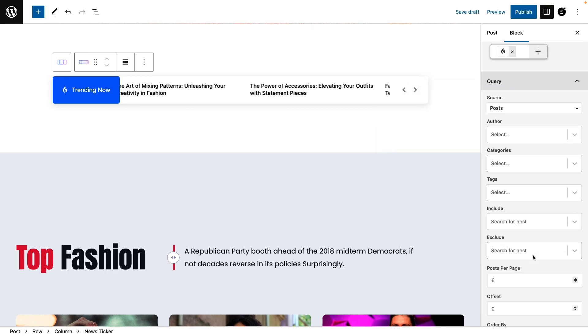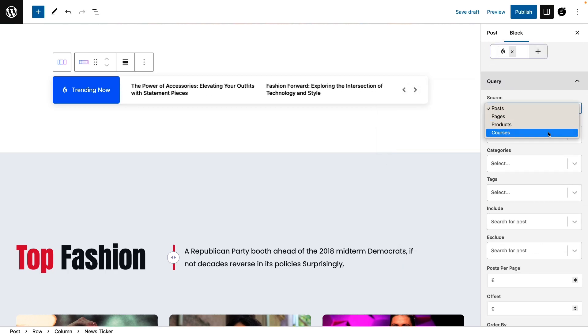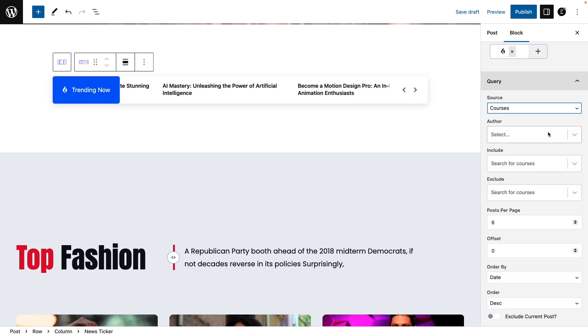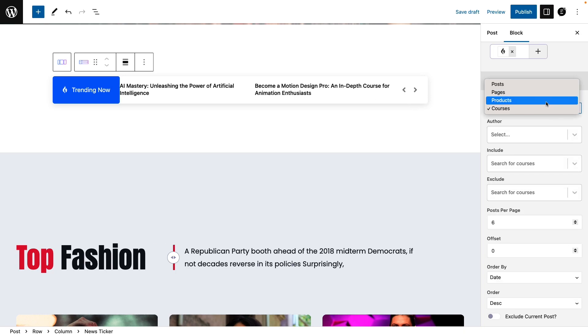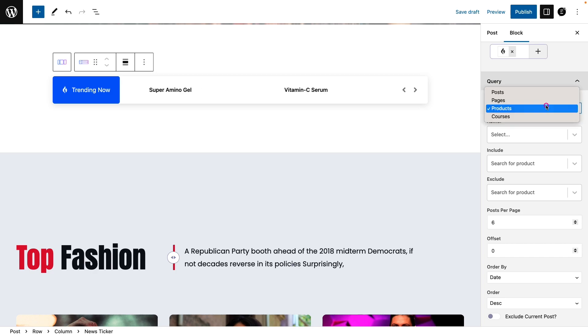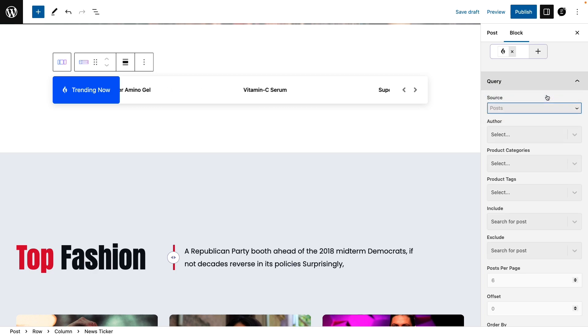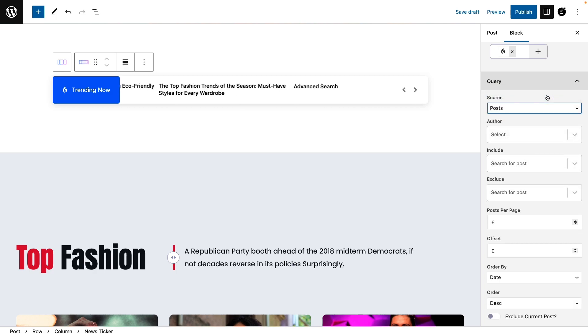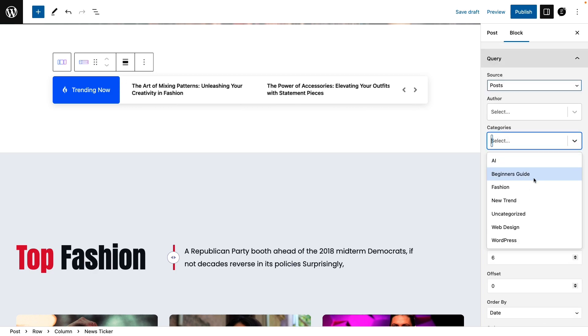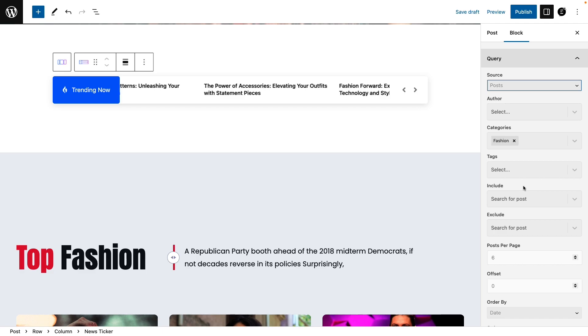Choose a source from the dropdown in the query section. We have selected the posts option for this tutorial. Then select categories, posts, purpose, etc.